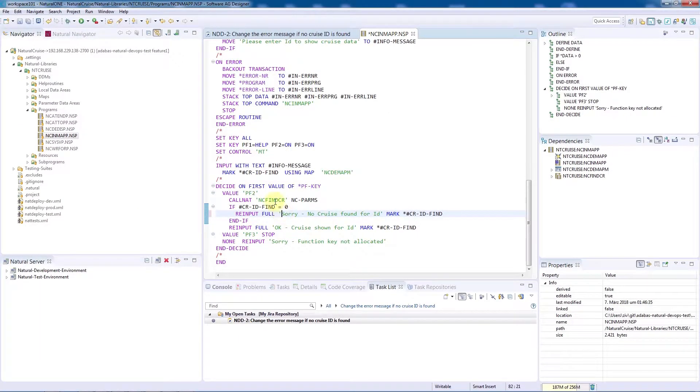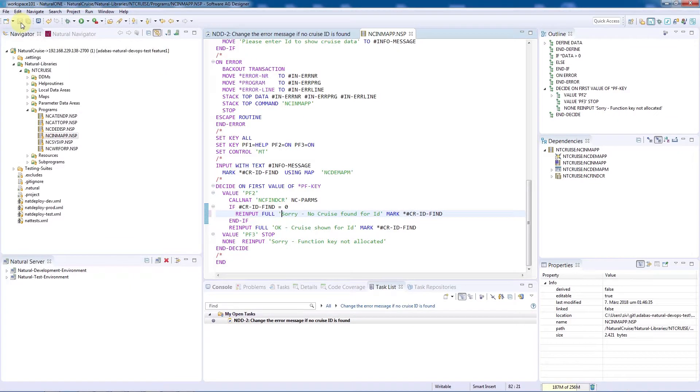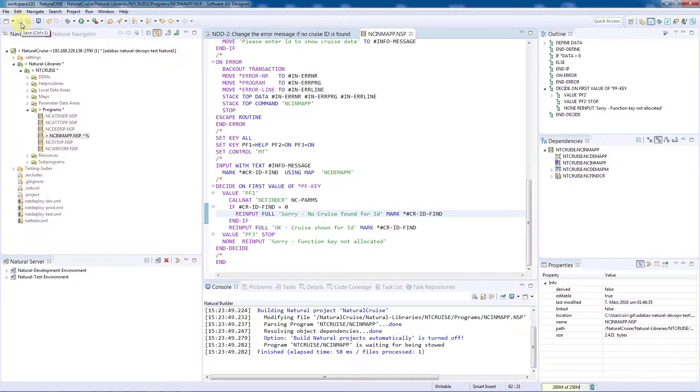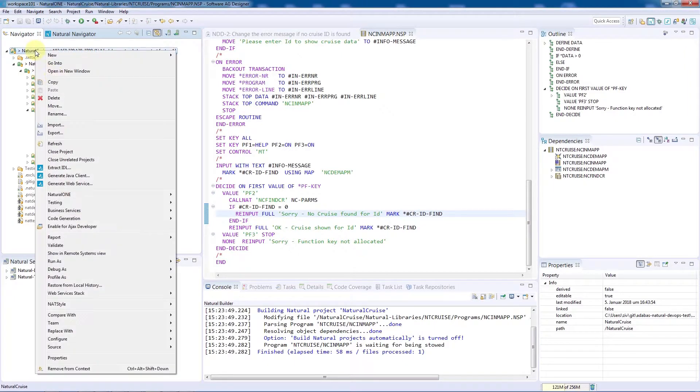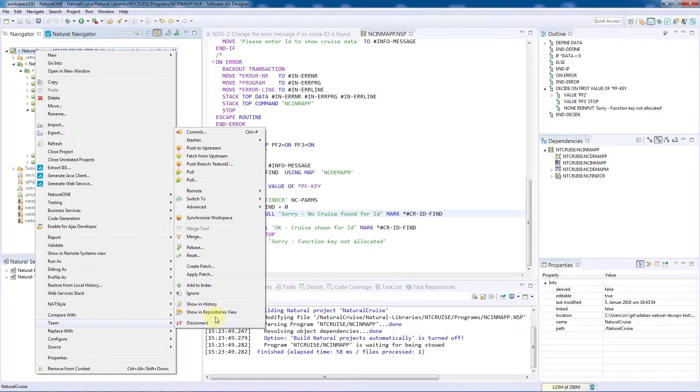Our next step is to commit the changes to the repository. We'll do so by right-clicking the program, selecting Team, and then Commit.